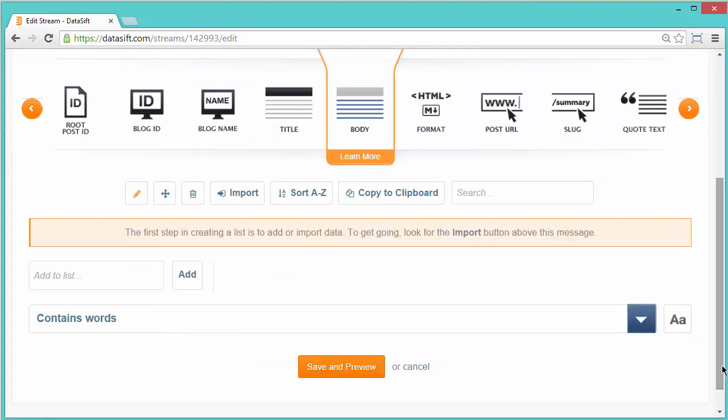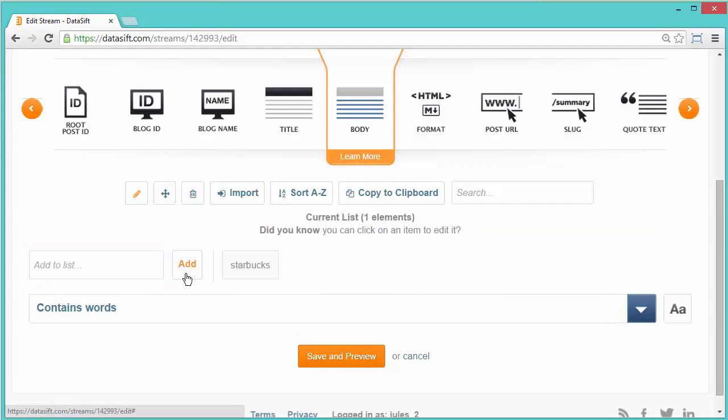I'm going to filter for the word Starbucks. It's not case sensitive and I'll leave the operator as Contains words. This will match every Tumblr interaction which has the word Starbucks anywhere in the post. When you're finished, click Save and Preview.